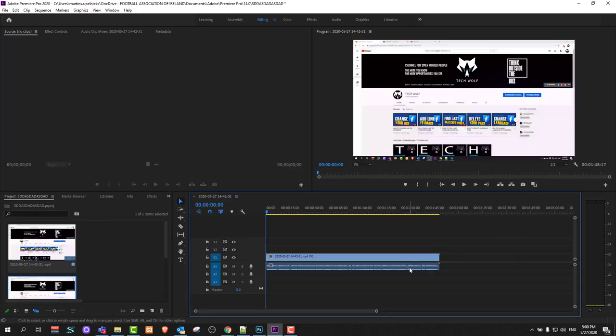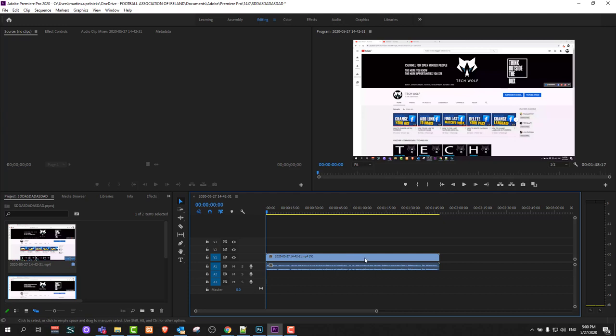Here is your timeline. Currently you can see that your video is here and this consists of two layers. The top layer is your video layer and the bottom layer is your stereo audio layer. That's why it has these two layers.